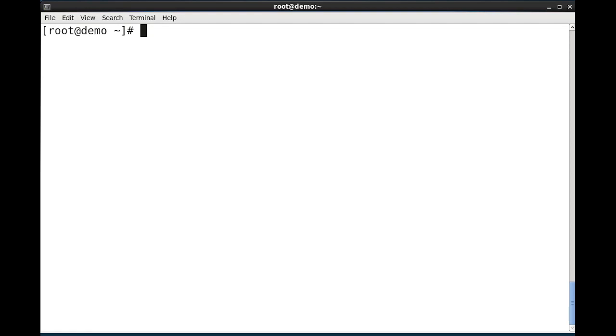In this section, we will look at identifying automatically started system processes. The systemctl command can be used to give a summary of running services on your system.